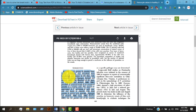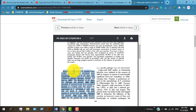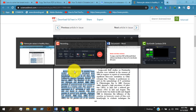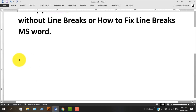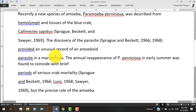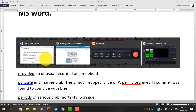Now I copy this text. When I paste it, it looks like this — with line breaks. Here's the quick and easy way to solve this problem.